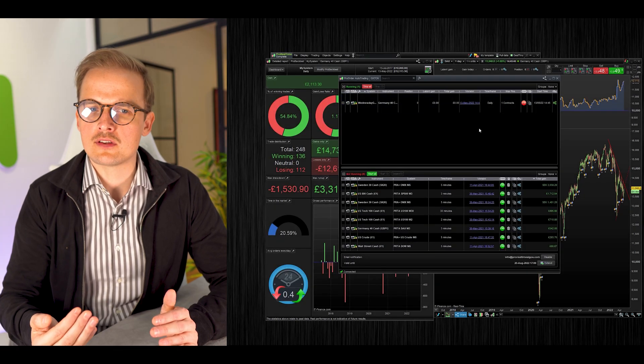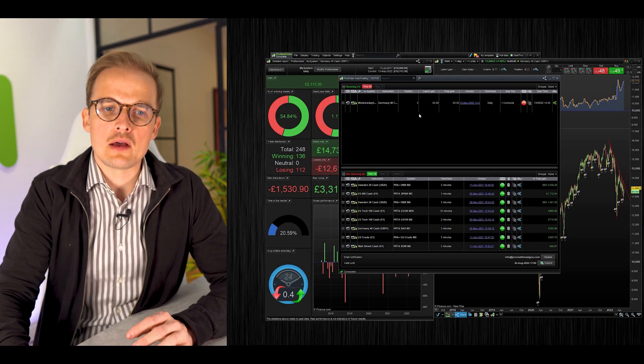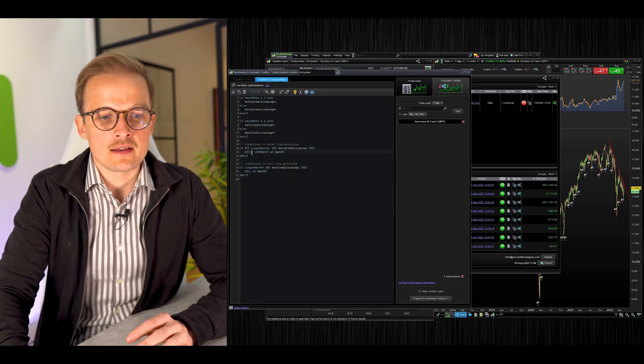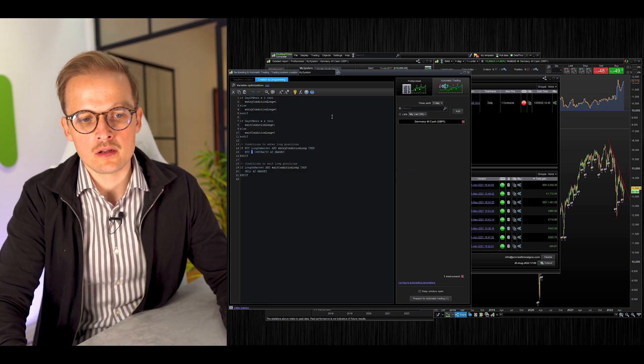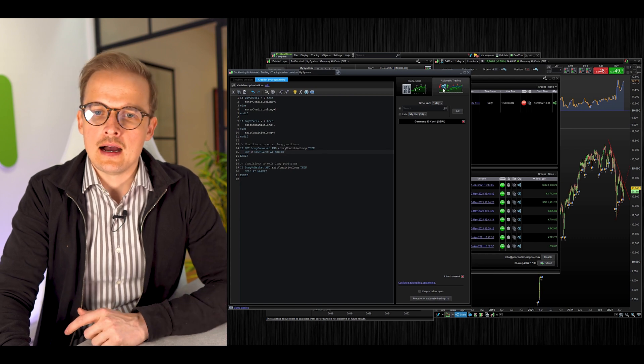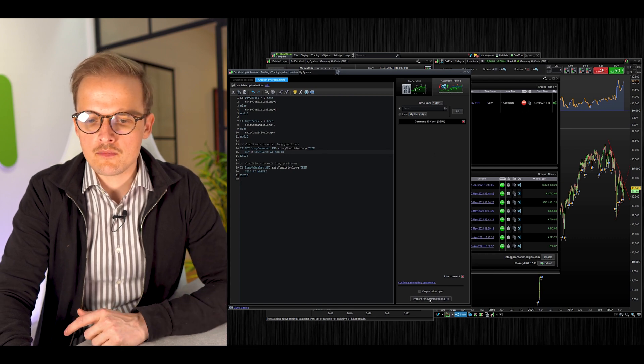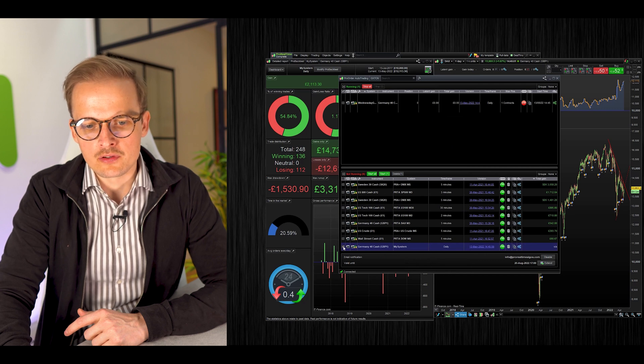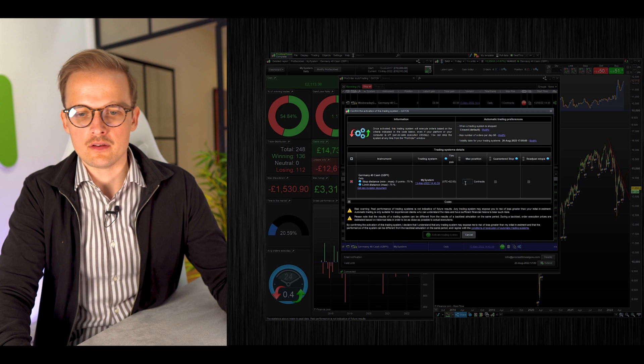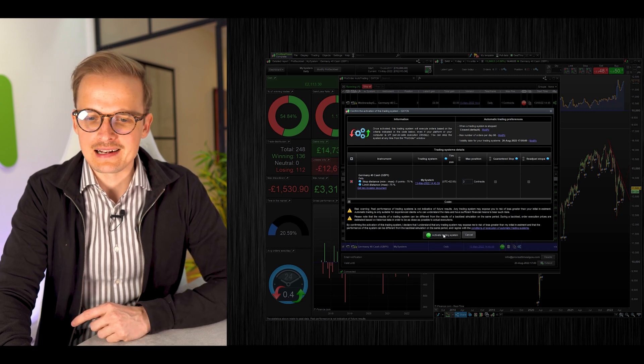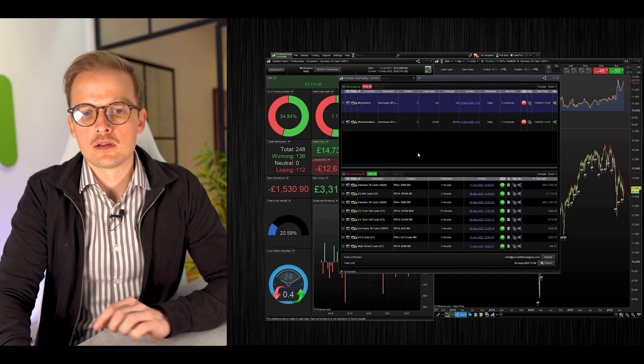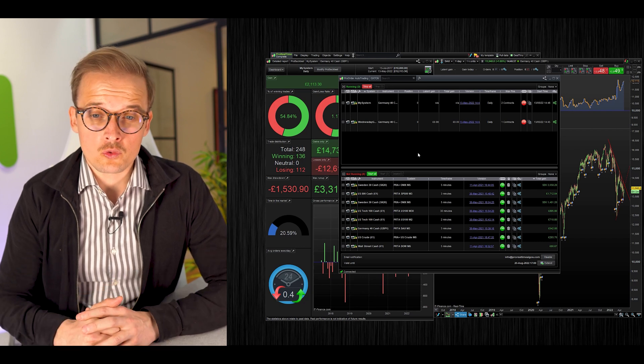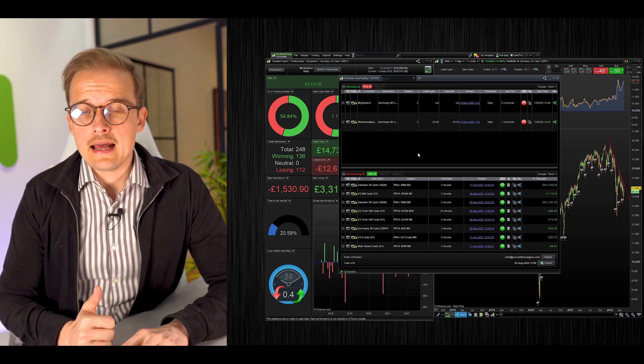If I want to run the system with two contracts, I have to go back to the code, change the value from one to two, prepare a new system for automatic trading, check the box, click Start, set two here, and click Activate Trading System.